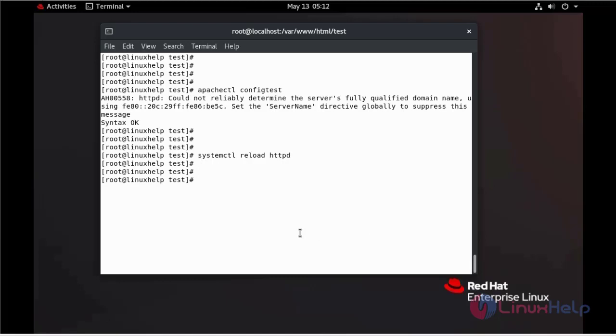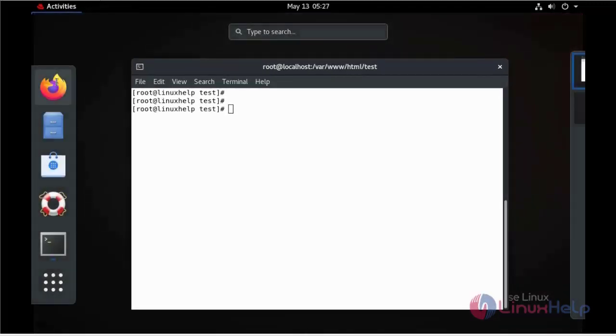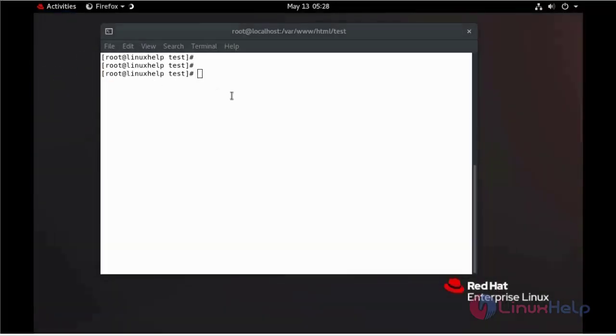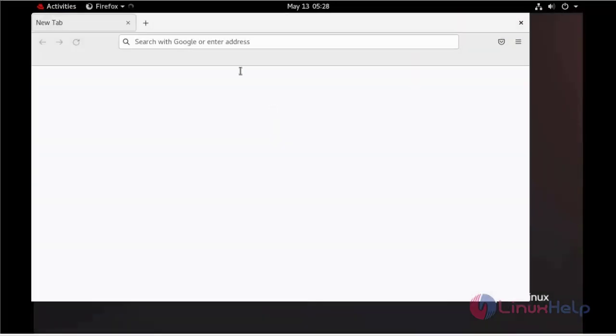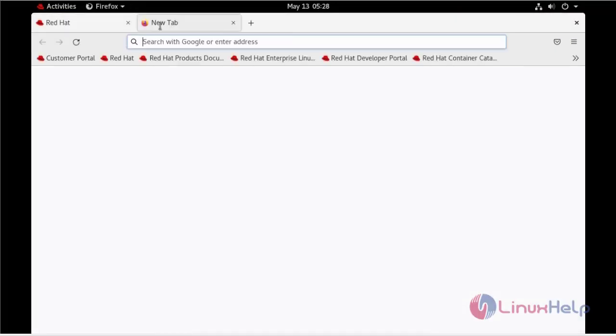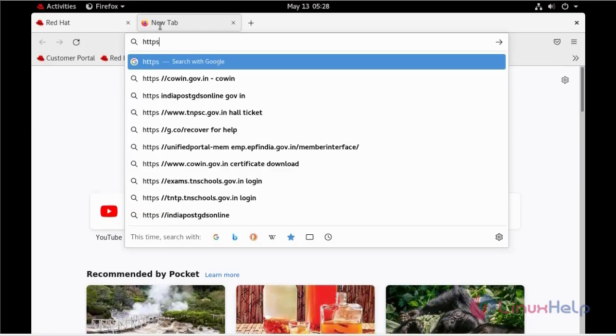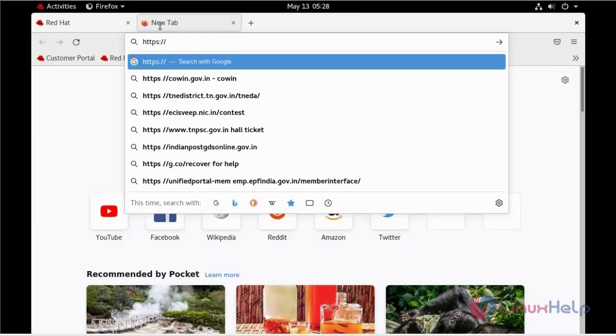Now I am going to reload my firewall. Now you can go to your favorite browser and search here. You can go to your domain name.